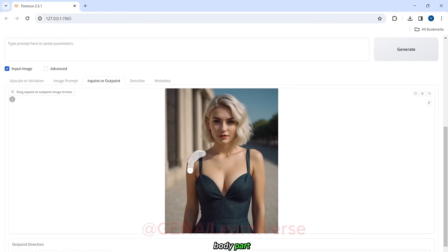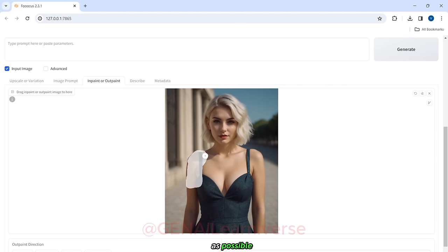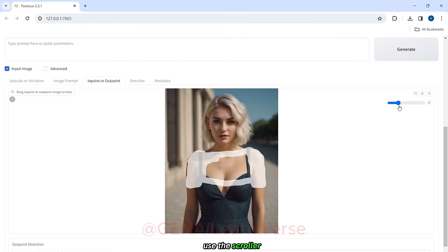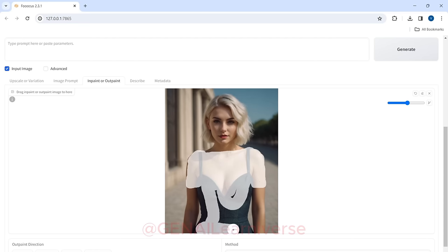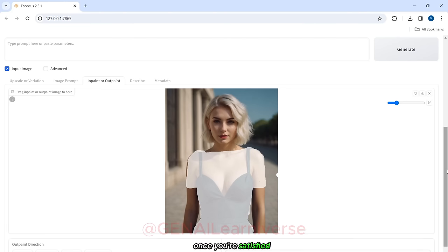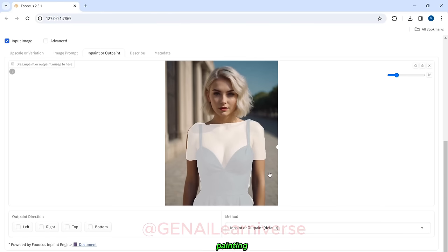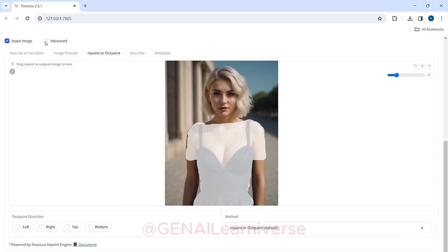While selecting the body part, it's okay if it's not perfect, but strive to be as accurate as possible. Feel free to use the scroller located at the top right corner to increase or decrease the brush size as needed. Once you're satisfied with the inpainting, select the Advanced checkbox next to the Input Image checkbox.